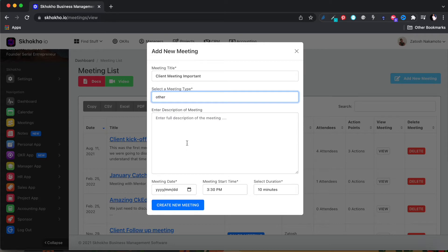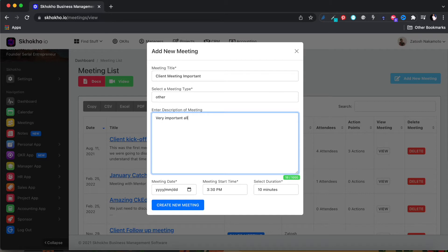It is advisable that you do not enter project and CRM meetings from here, because you cannot associate them with a specific project or hustle from this page. You can only do that from within the respective app.